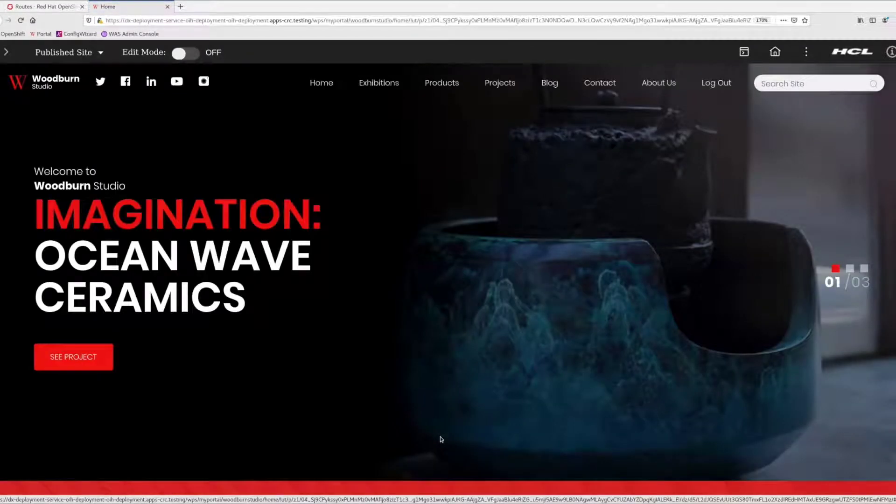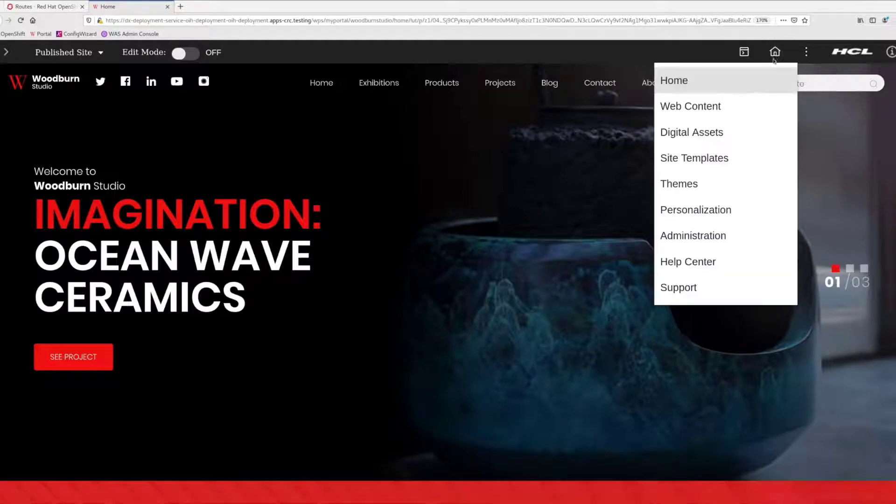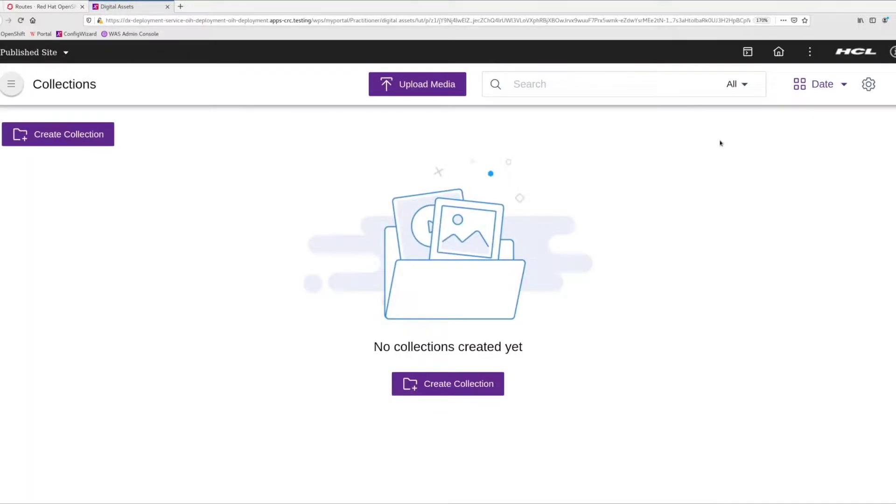If I open up the navigation menu, I should now see Digital Assets to access the Digital Asset Manager feature. And that does look good.